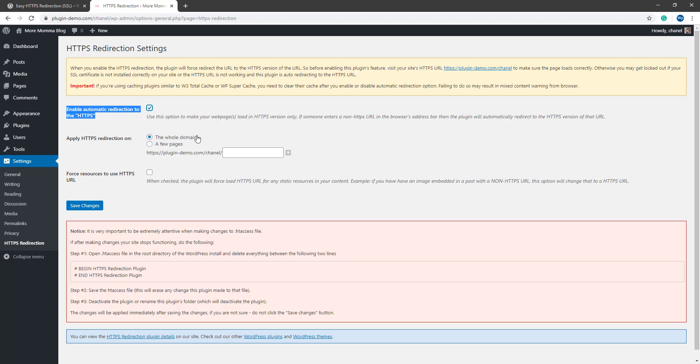As mentioned earlier, by default all your website's pages will be directed to HTTPS versions when you enable this plugin. If you wish to only have a couple of pages redirected to the HTTPS version, you can simply mark the checkbox for a few pages and then paste in the URLs of those pages.